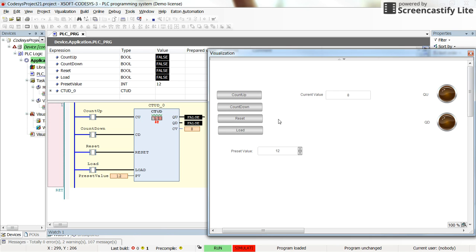Whenever you wish, you can reset the counter or you can load it with the given preset value, which is also adjustable through this preset value field here.